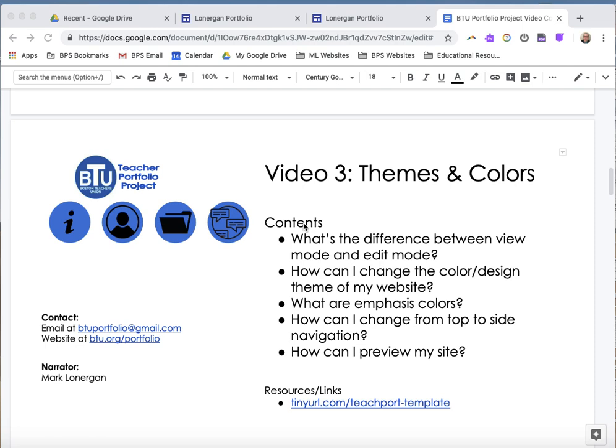I'm Mark Lonergan and this is video number three in the Boston Teachers Union Teacher Portfolio Project. This video is going to talk about themes and colors, how to adjust them for your own template to make it more customized. We're going to talk about the difference between view and edit mode, how to change the color and design, emphasis colors, how to change the navigation from the top to the side, and how to preview the site before we publish it.